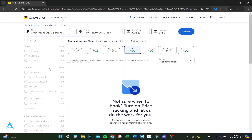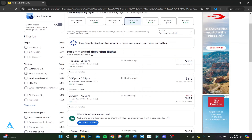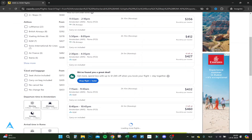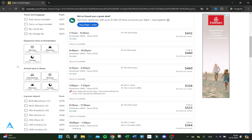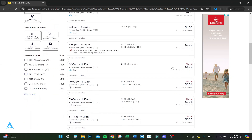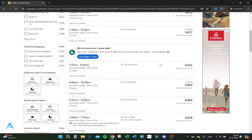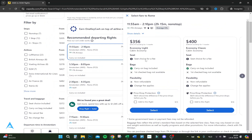You can also filter for stops, airlines, travel and baggage, morning, afternoon, evening, arrival time, and the airport. Let's click on the Qatar Airways flight because it's the cheapest, and then click on select.